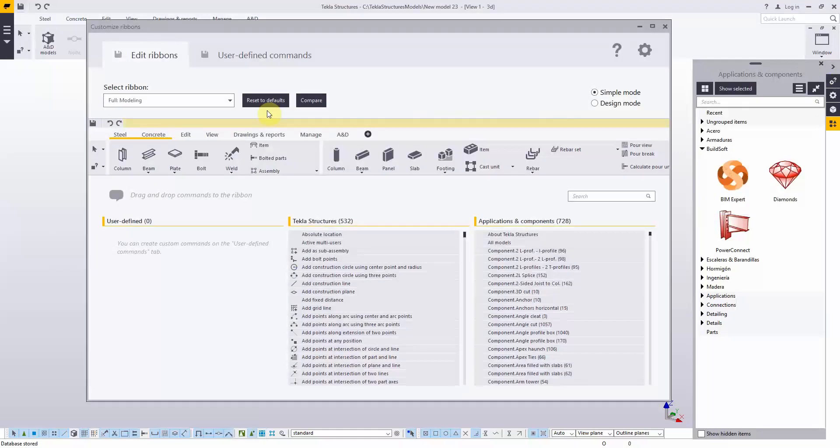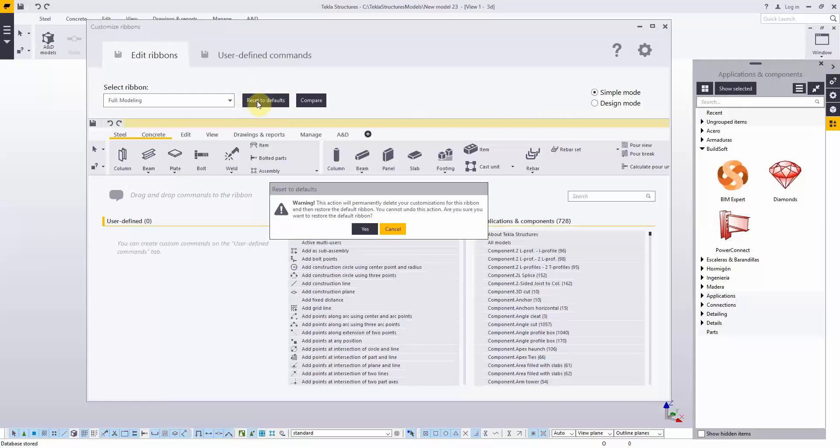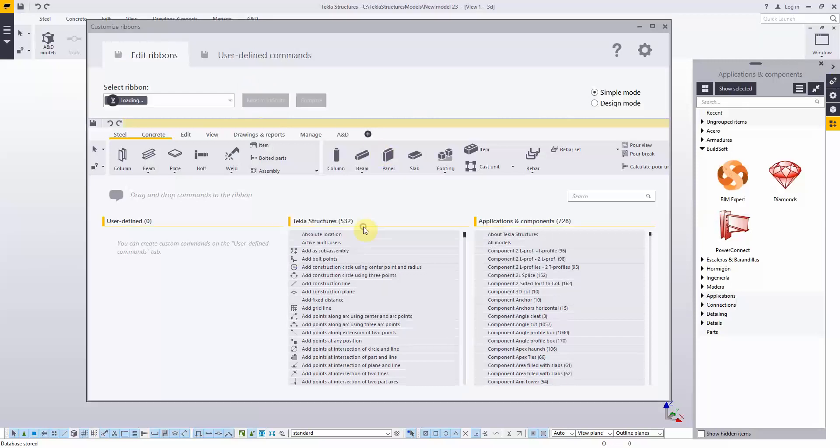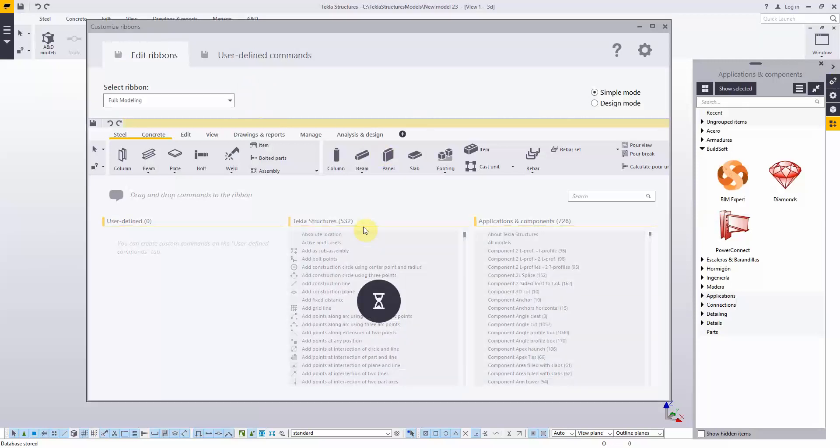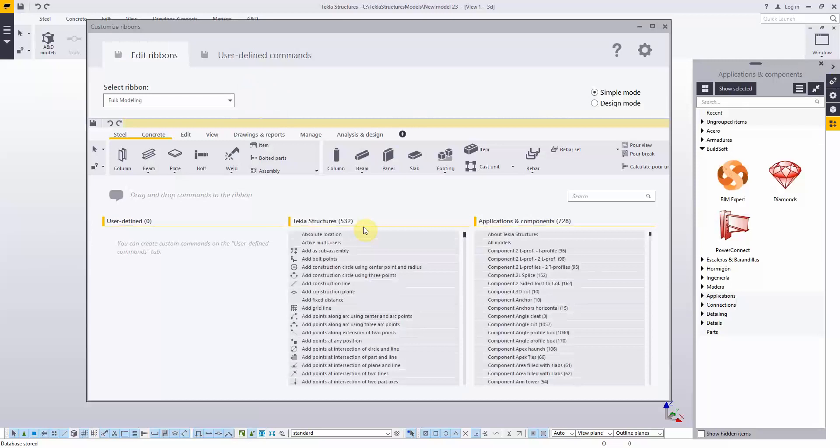Here you can choose to reset the default. This option resets the whole ribbon. That means that any other customization of the ribbon will be lost. The default Analysis and Design tab becomes present again.